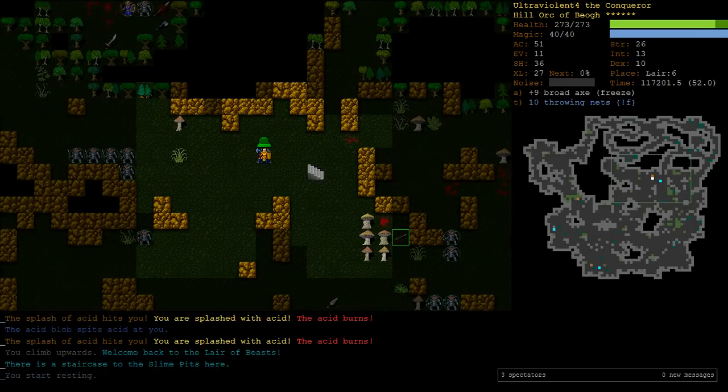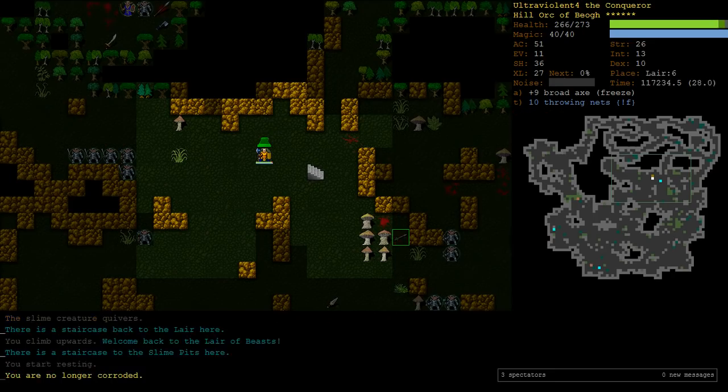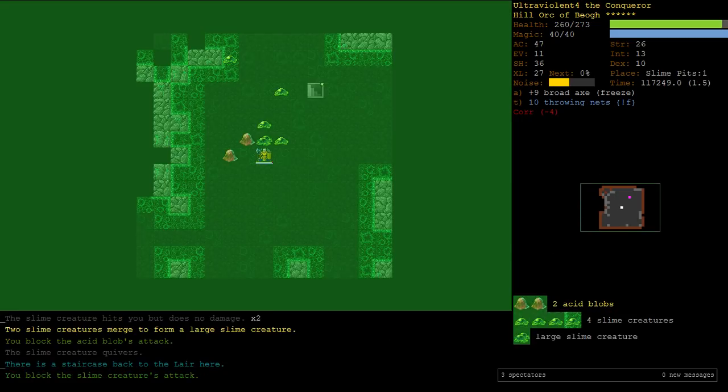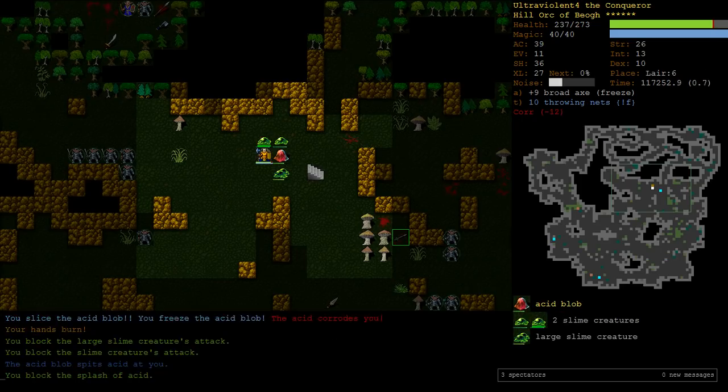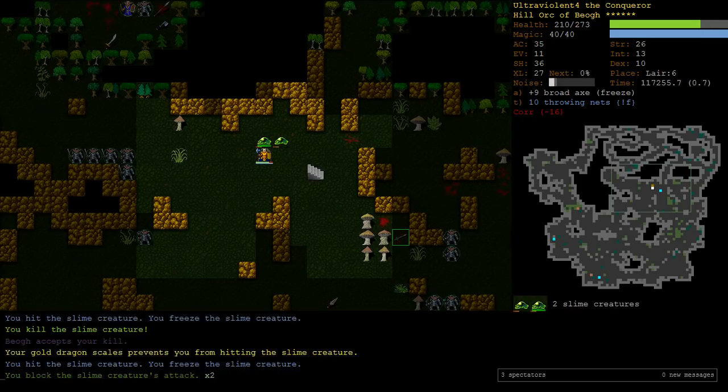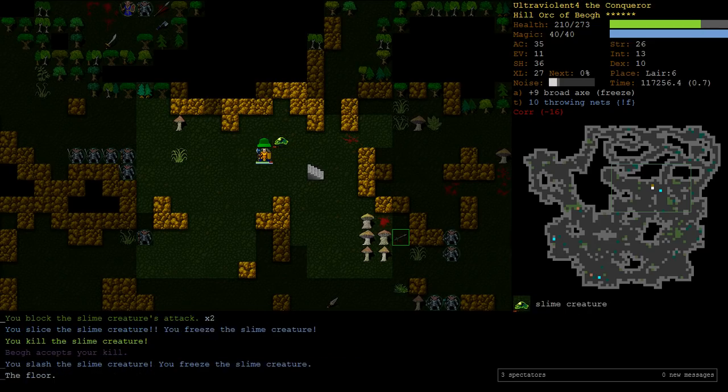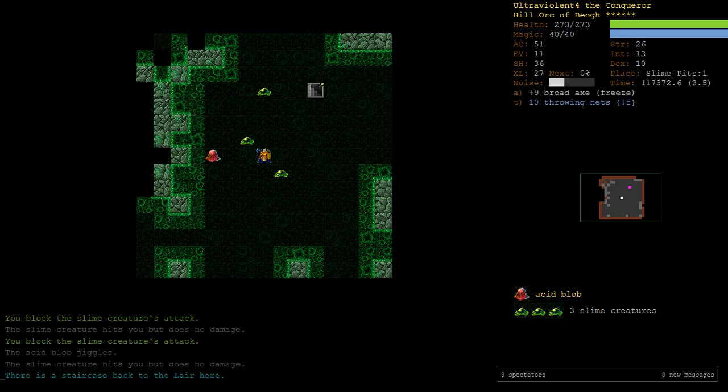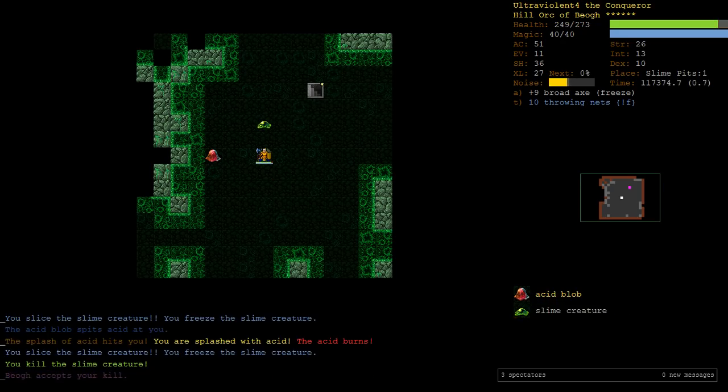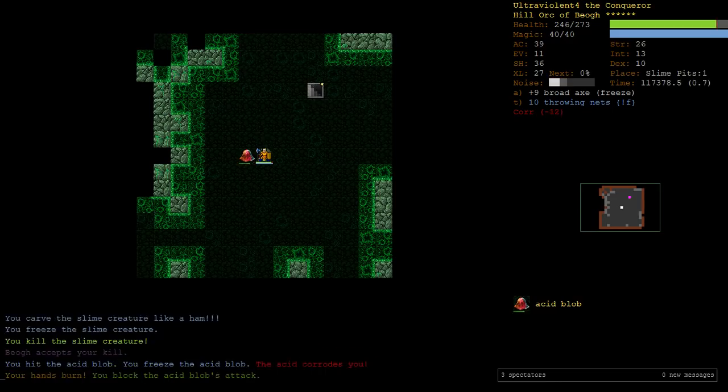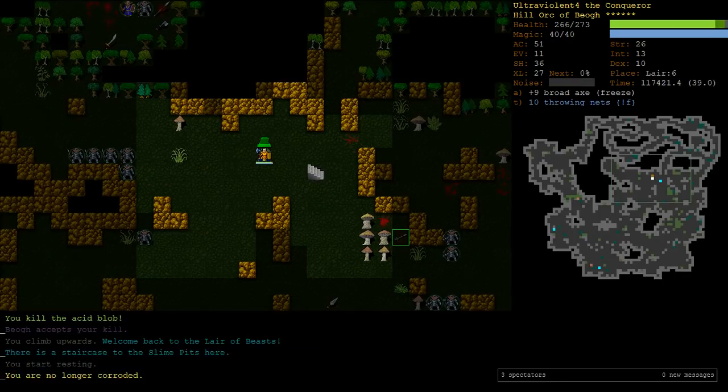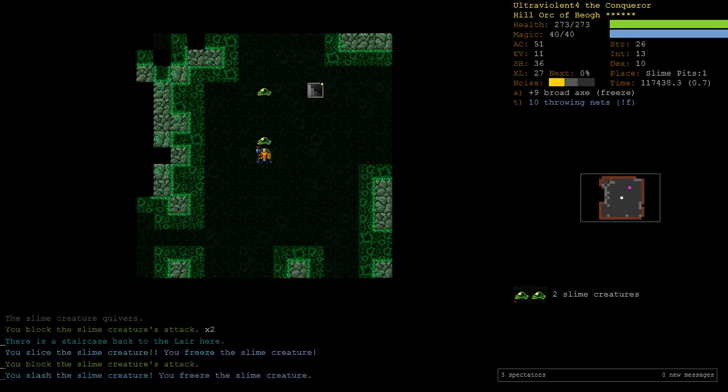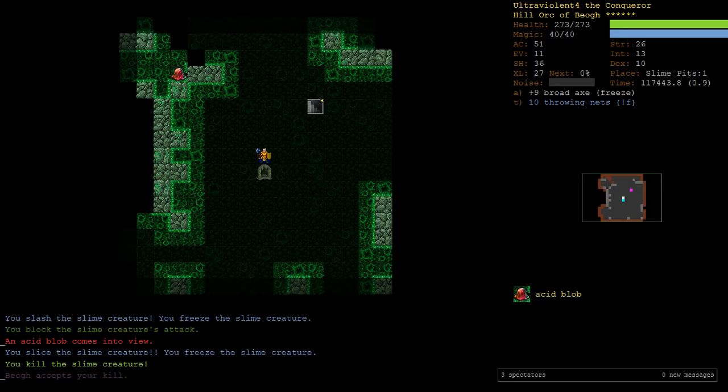Yeah, so we immediately meet two acid blobs. It really hurts. Let's see how we go. Yeah, it's gonna hurt. We're gonna get really badly corroded all the time. Fortunately, see, we ended up minus 16 corrosion, just fighting that one acid blob. Not having acid corrosion resistance is gonna be ugly. Fortunately, because of our good shield, we're gonna block a lot of their attacks. But, yeah, minus 12. We're gonna have to be really, really careful in here without it. Here's another one.